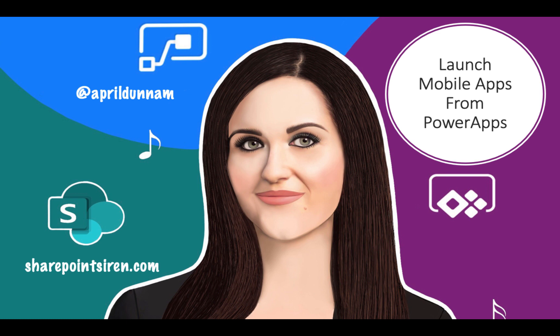Hey everyone, April Dunham here. Today I want to talk to you about how you can use PowerApps, and specifically the launch function in PowerApps, to open up another mobile application on your device.